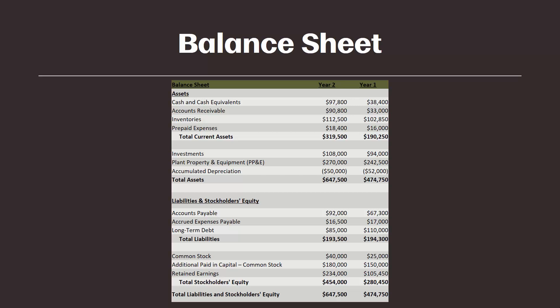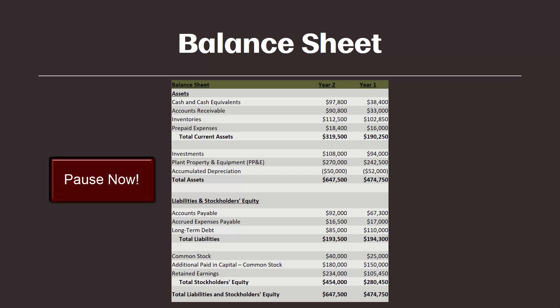I recommend pausing the video for a few minutes to look over this balance sheet. Specifically, I want you to take some notes on what you notice about the balance sheet. It might be something we already covered or something we've not even talked about yet. So go ahead and pause now.